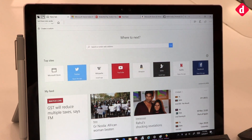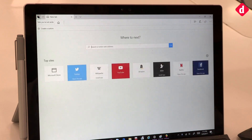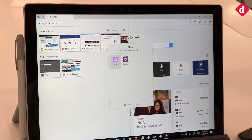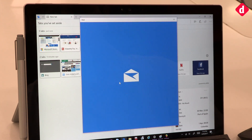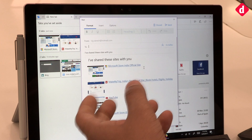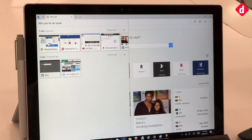These tabs get saved even when you close the browser. In addition to restoring the tabs, you also have the ability to share them. If I've saved these tabs and want to share them with a friend, I can simply click 'share tabs' and it opens up my mail app. Rather than copying and pasting each link, it's a single click to set aside, single click to restore, single click to share.